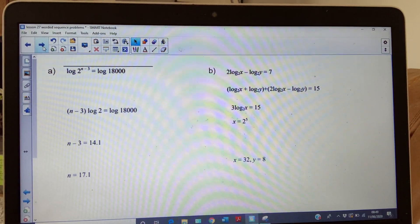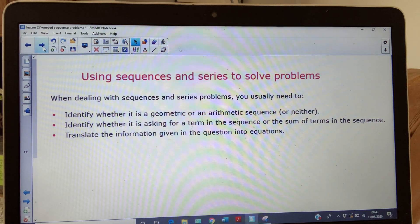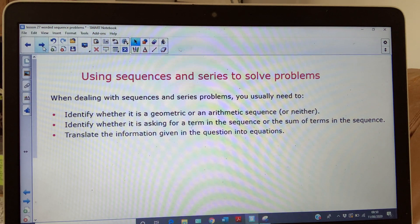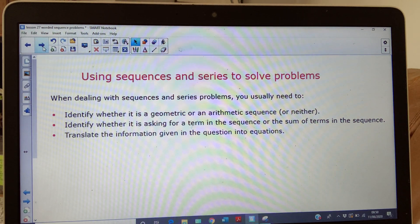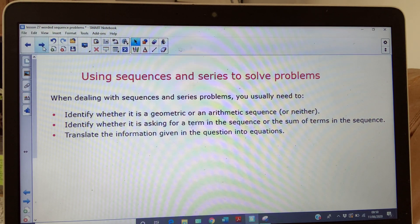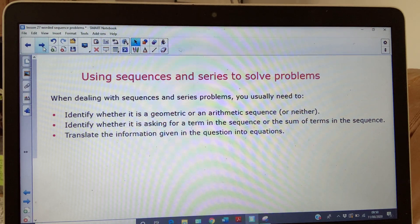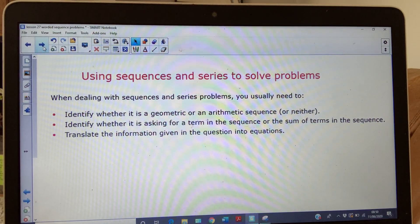Okay, so today's lesson: we're finishing sequences and series today. We're going to look at using sequences and series to solve problems, and also some generally hard sequence and series questions. In recent years, students have found it quite hard to decode what the questions are saying, and sometimes they're a little bit sneaky. One of your big problems is you have to identify whether it's a geometric or an arithmetic sequence.